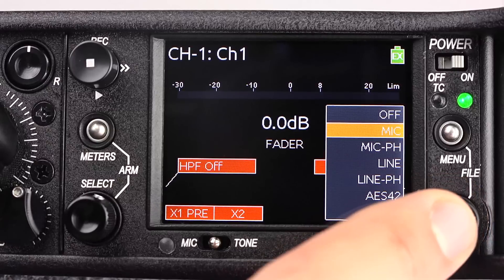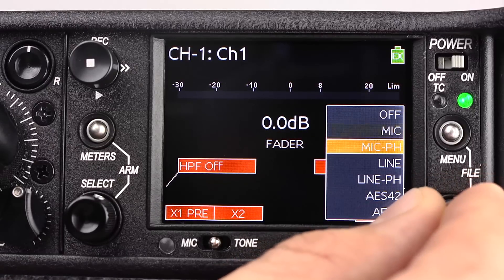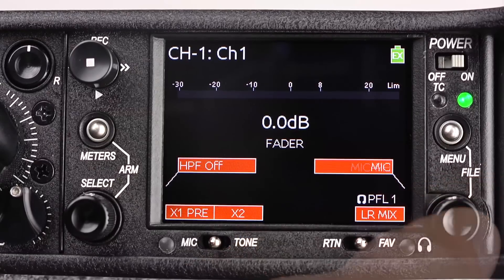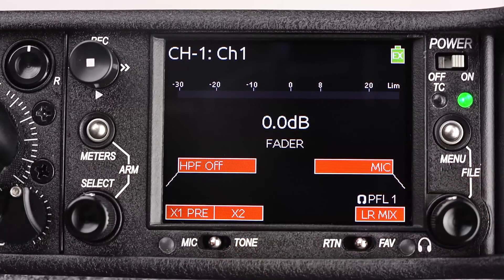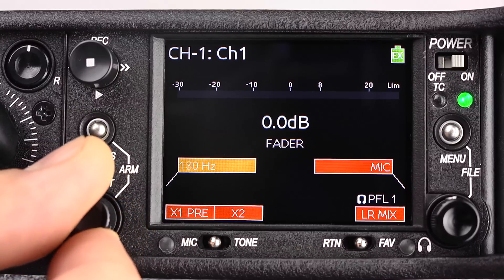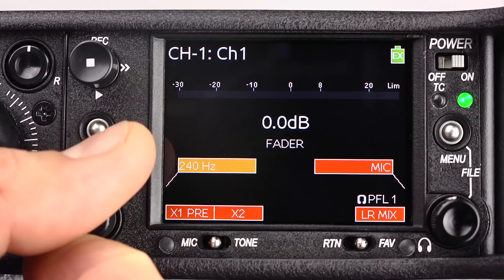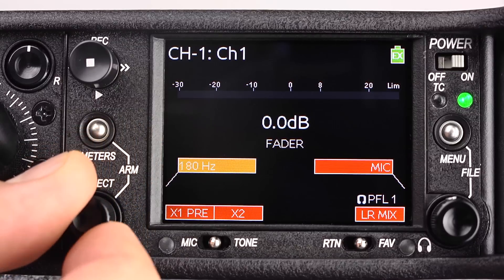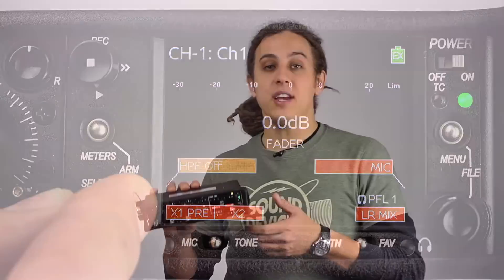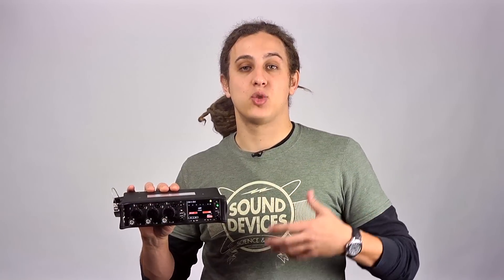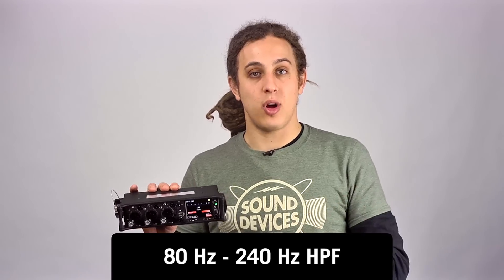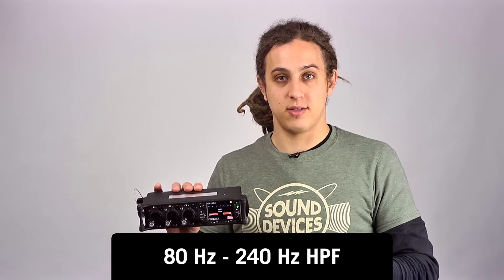By pressing down the headphone controller, we can select the input type. By pressing down the select knob, we can activate or deactivate the high-pass filter for that input. Each input has a sweepable high-pass filter from 80 Hz to 240 Hz.